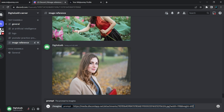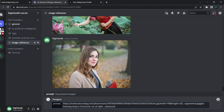With Control+V, paste the link here, then add a comma and a space, and write your prompt. Here is our prompt: 'augmented goggles listening to a song in a futuristic car at night, cyberpunk.' Hit Enter and we'll see what Midjourney provides us.